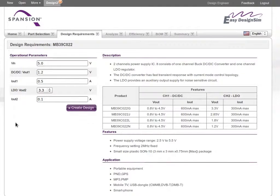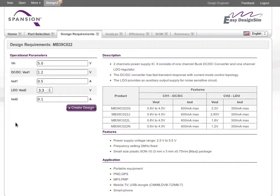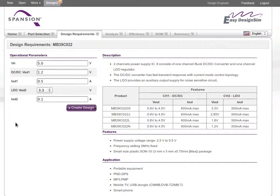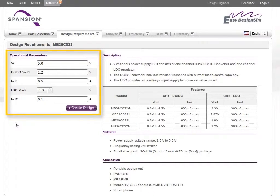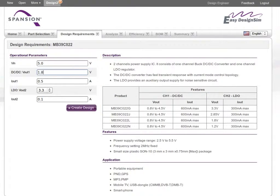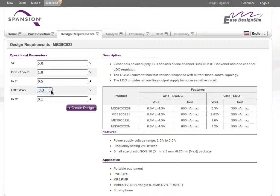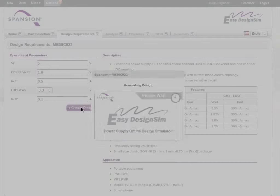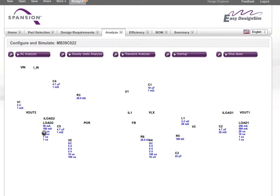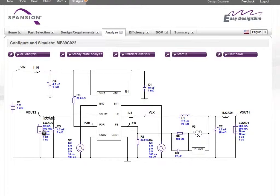Once you've selected your power management IC, the tool displays the performance specification page of that device. Using this information, you can customize these operational parameters to match your design. When everything is configured, click to have EZ Design Sim create your design.